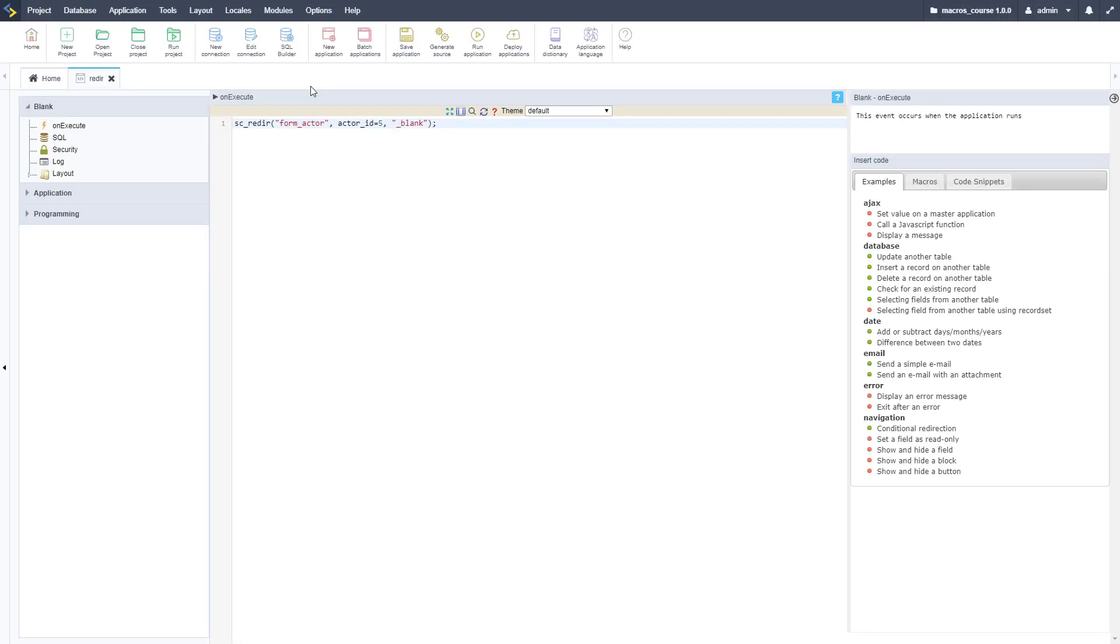That went kind of fast, but if I go back here is my blank application and there is my Scriptcase development environment. That was two tabs it opened up. That's how you use the SC_Redir macro to redirect to different applications inside of Scriptcase.